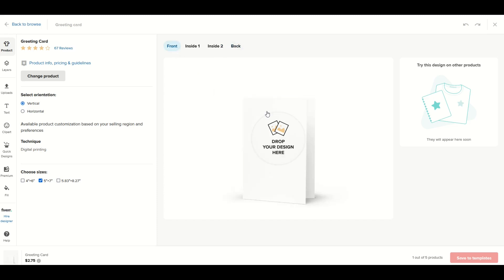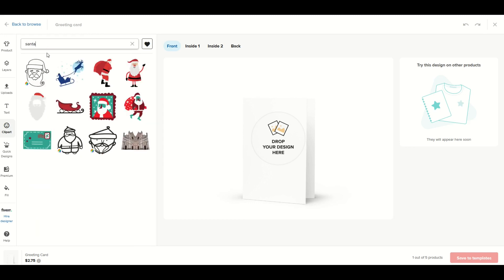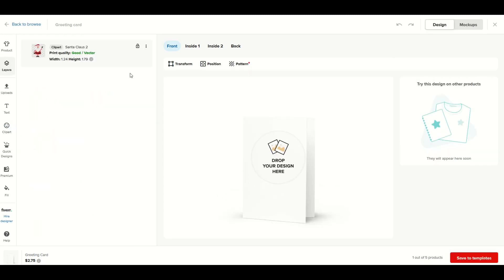I'm going to go to the front now and design the front of the card. On the left-hand side I've got a lot of different options - there's text, there's clip art. I'm going to start off with the clip art. I'm going to type in the word 'Santa' and see a bunch of Santa designs pop up.